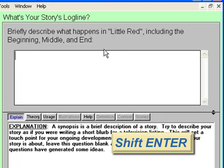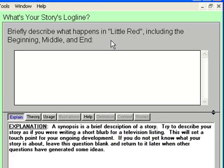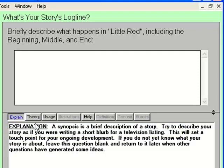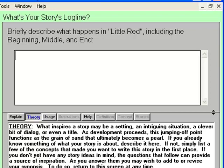Press Shift-Enter to go to the next topic: the Story Log Line. The Story Guide asks us to briefly describe what happens in Little Red, including the beginning, middle, and end. The Explanation Text in the Help View describes this as if we were writing a short blurb for a television listing. Click on the Theory Help View button — while the Explain button gives an expanded explanation, the Theory button describes the intent behind the question. For this topic, the Story Guide suggests we look into our inspiration for the story. I see this story as being in an urban setting rather than the traditional forest.